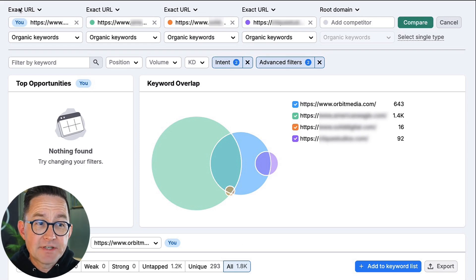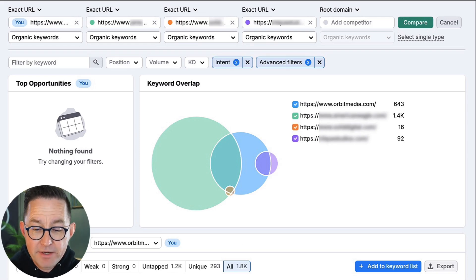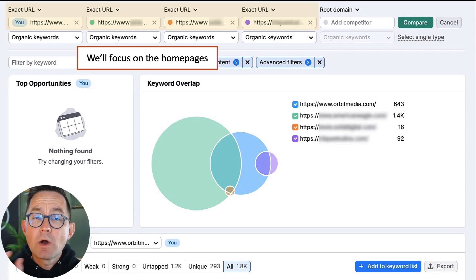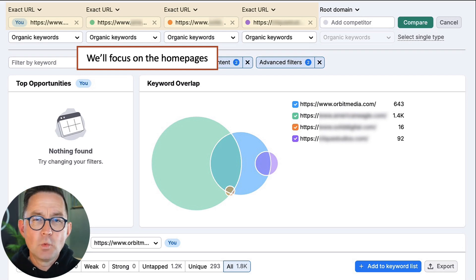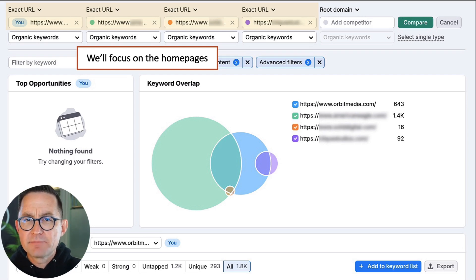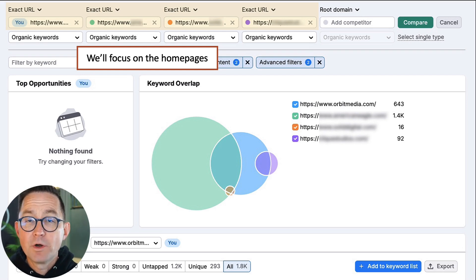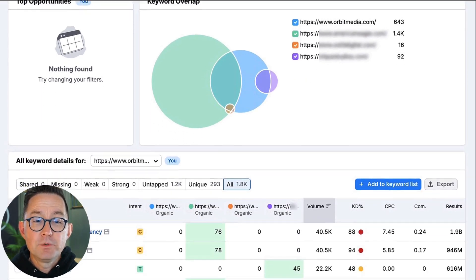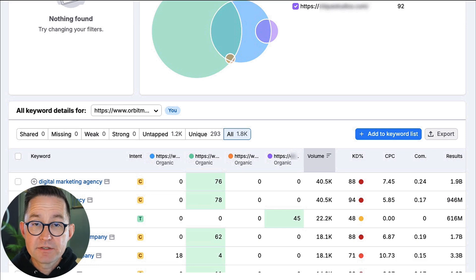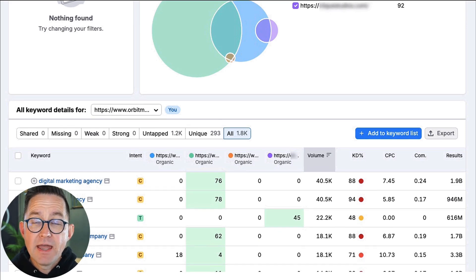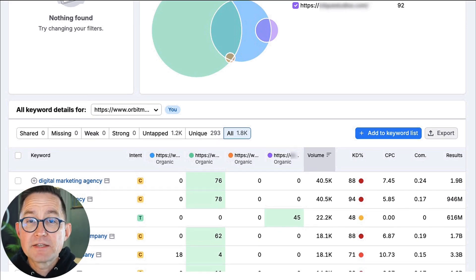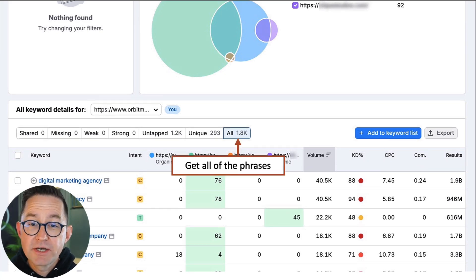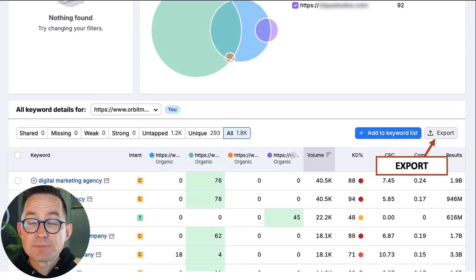Here's what that report looks like. I've simply plugged in my site at the top and my competitors' sites, and by using exact URL, I'm going to focus on the homepages. I don't need the whole site — I just want to do one page because that's going to help me narrow in on some specific SEO edits for this one URL. Then if you scroll down, you're going to see all the rankings for all those homepages and who ranks for what things that the others do not.